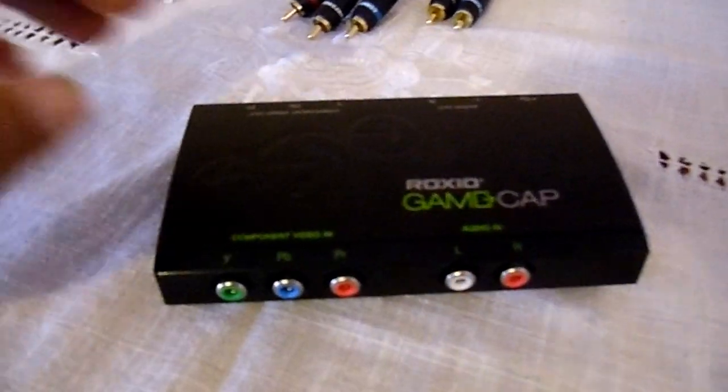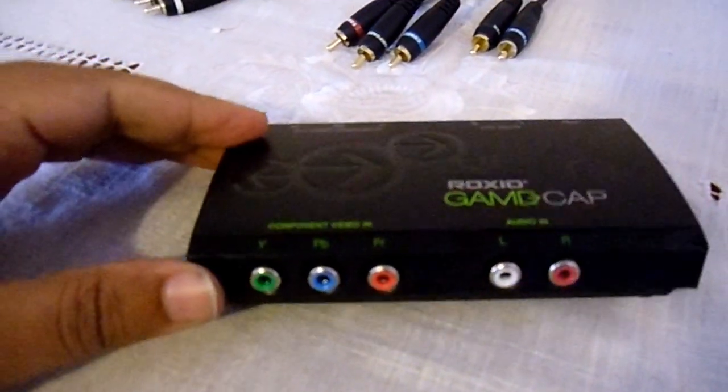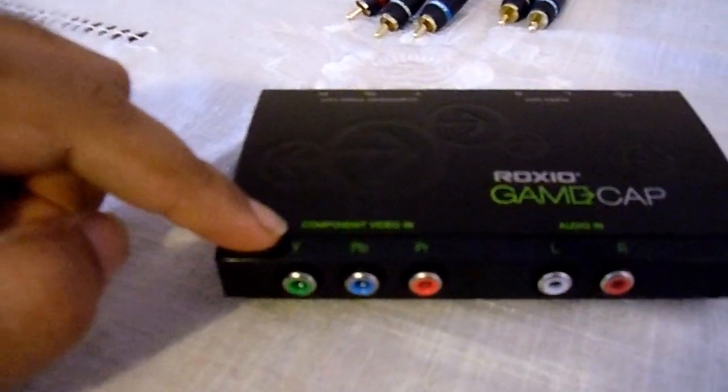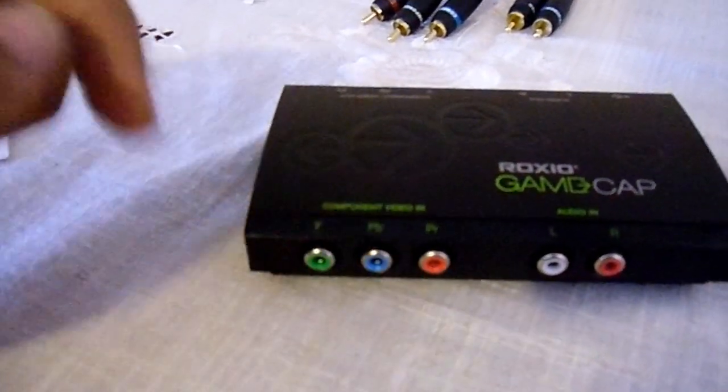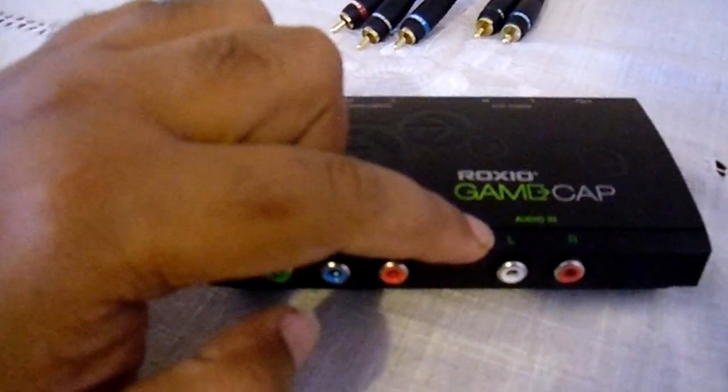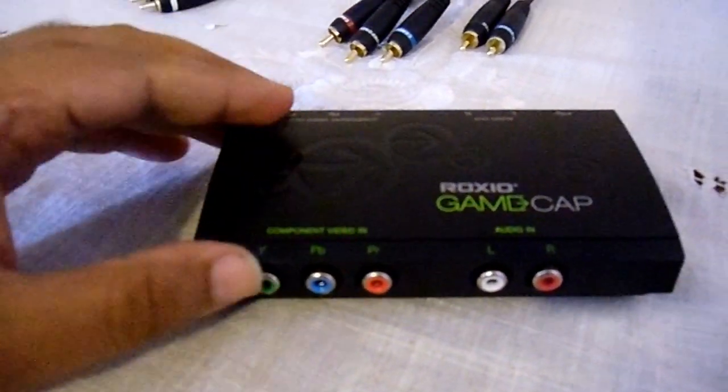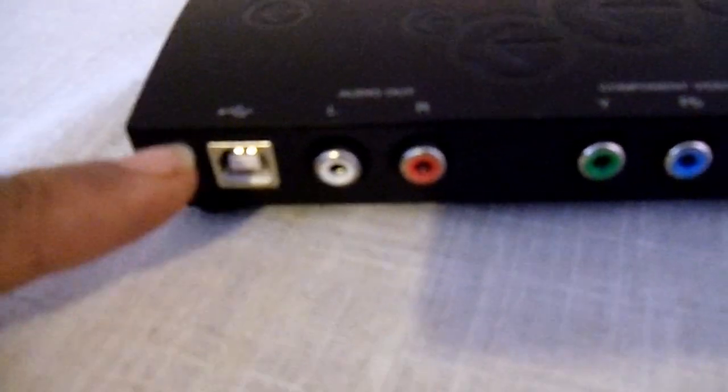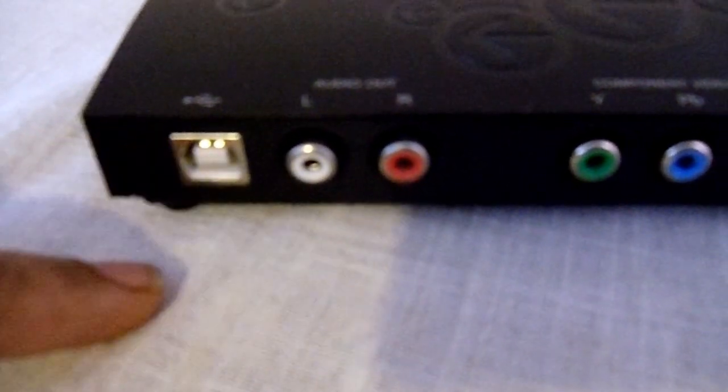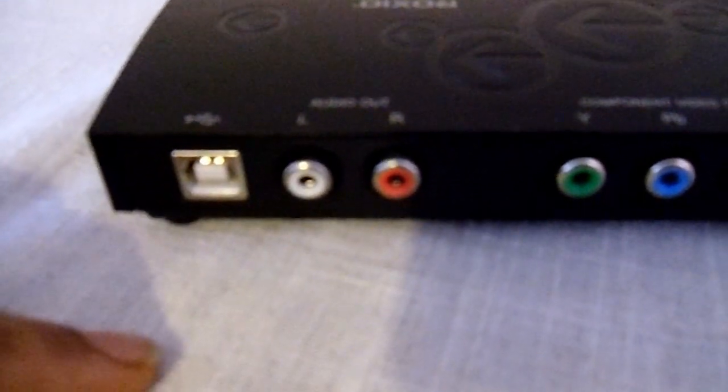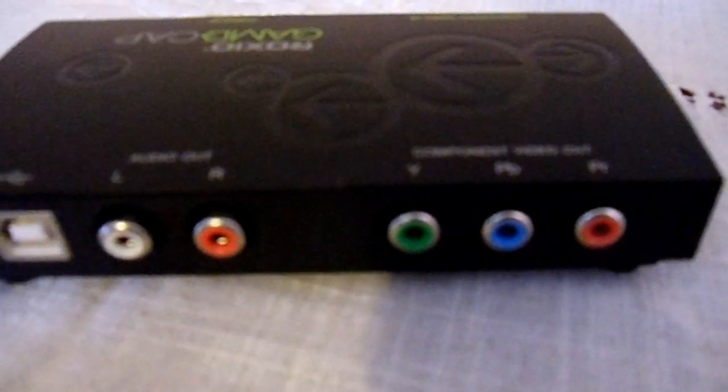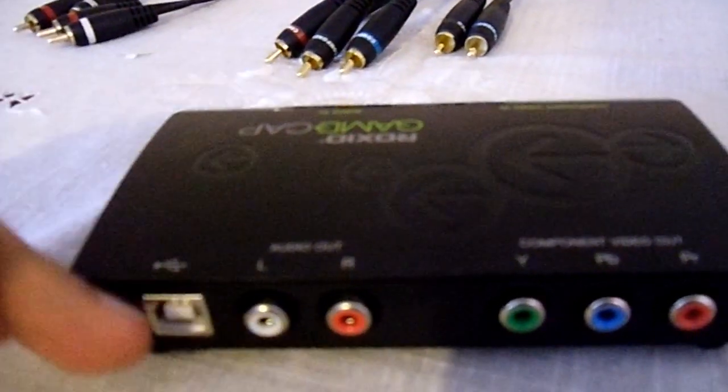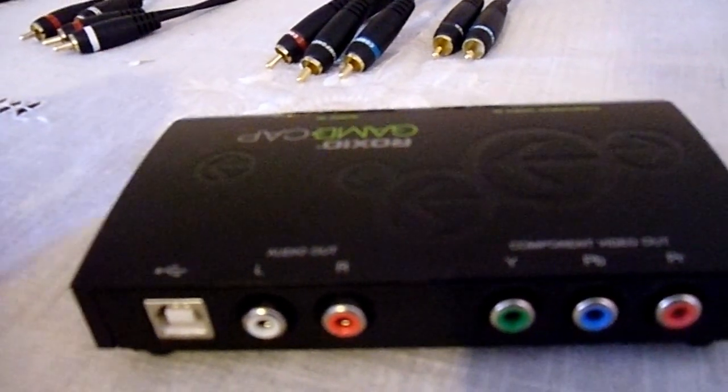This is the ROXIO capture game device. On the front: component video in - green, blue, red for the video, and audio in - white and red. You can't go wrong there. Turn it around, on the back you've got a USB port that plugs into your PC, audio out in white and red, and component video out - green, blue and red, exactly the same as the front. Front is in, back is out. I'll show you how to set these up in a sec.